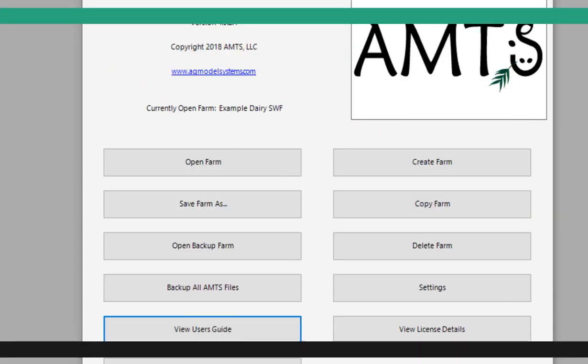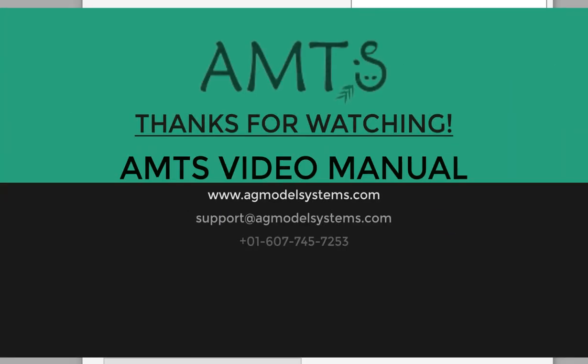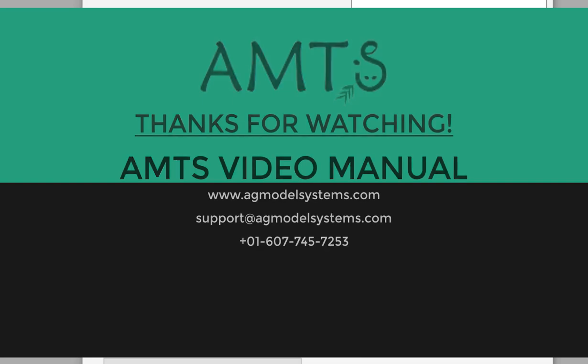Thank you and as always if you have any questions or comments, contact AMTS at support at agmodelsystems.com.